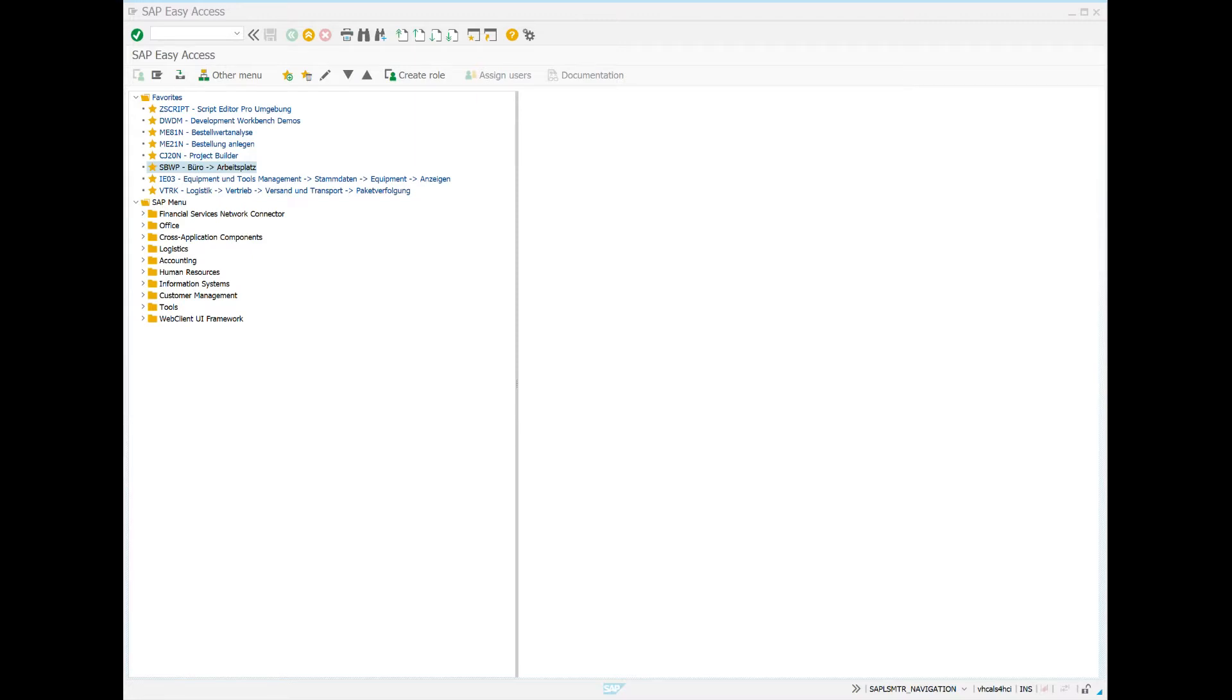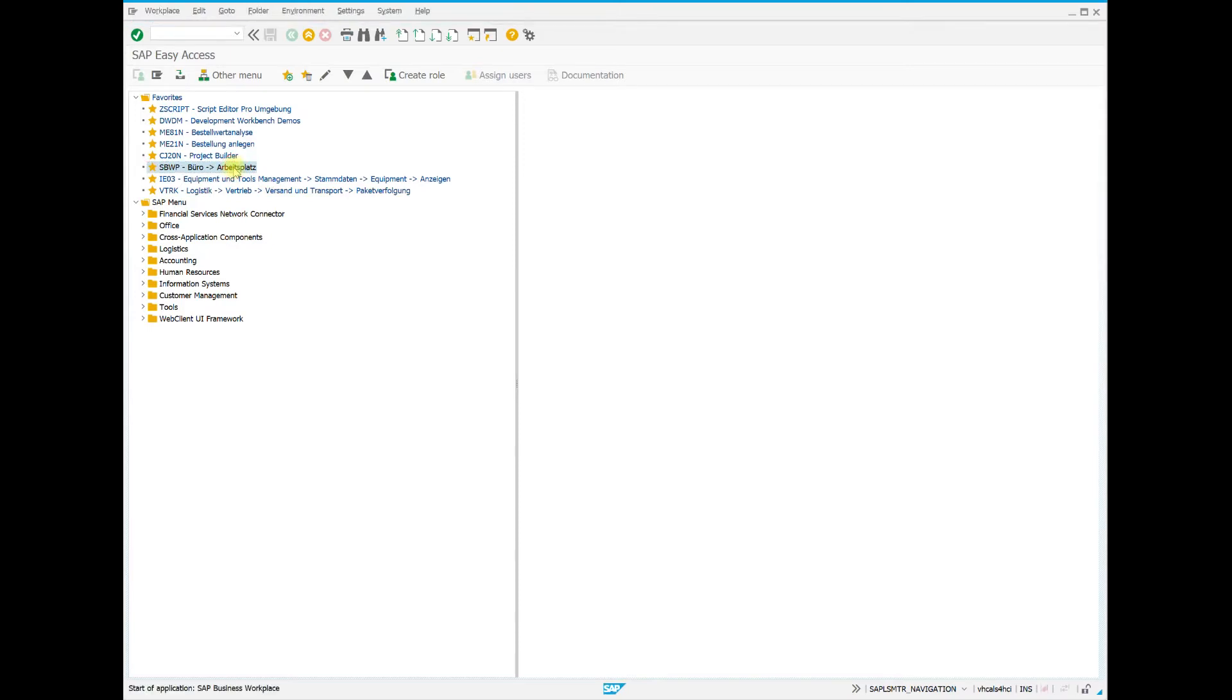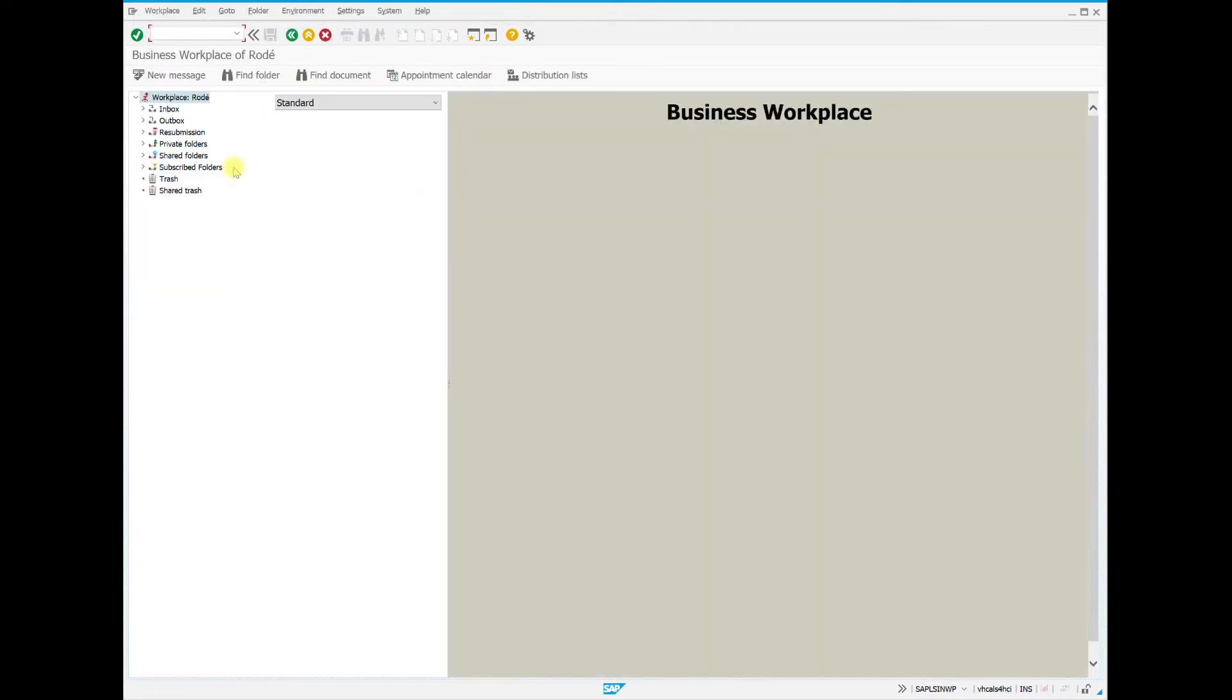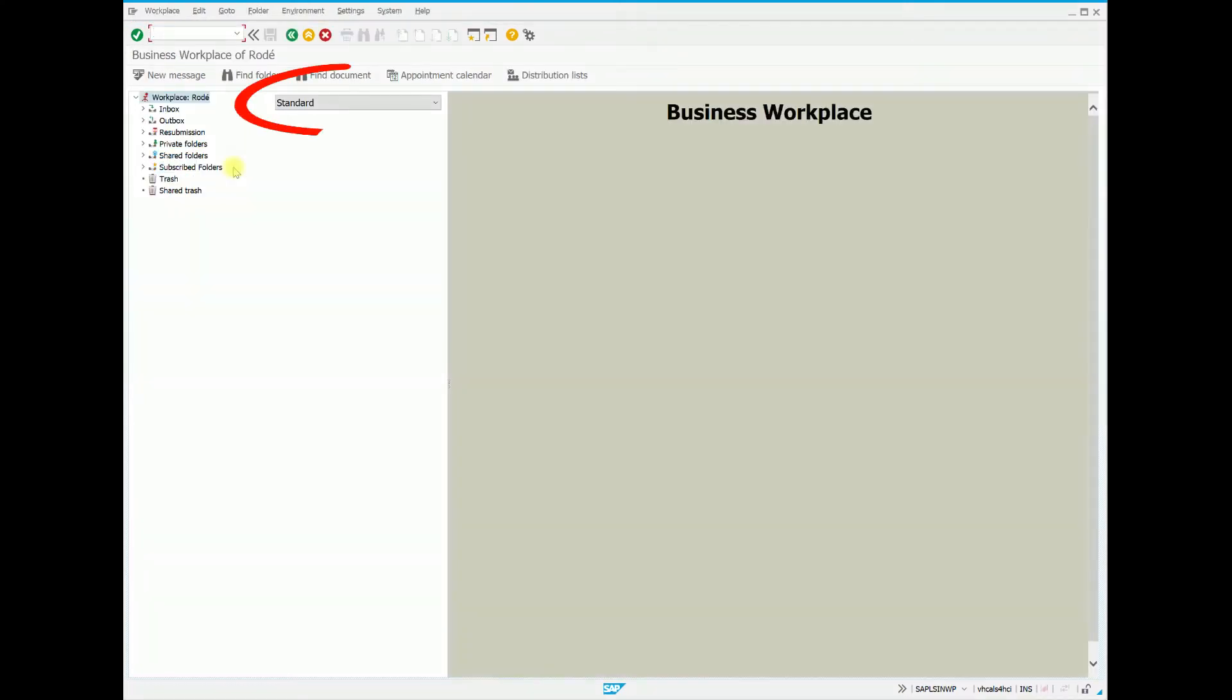We now start the transaction which will lead us to the personal desktop of the user. This is the standard transaction which has only been enhanced by an additional drop-down field.